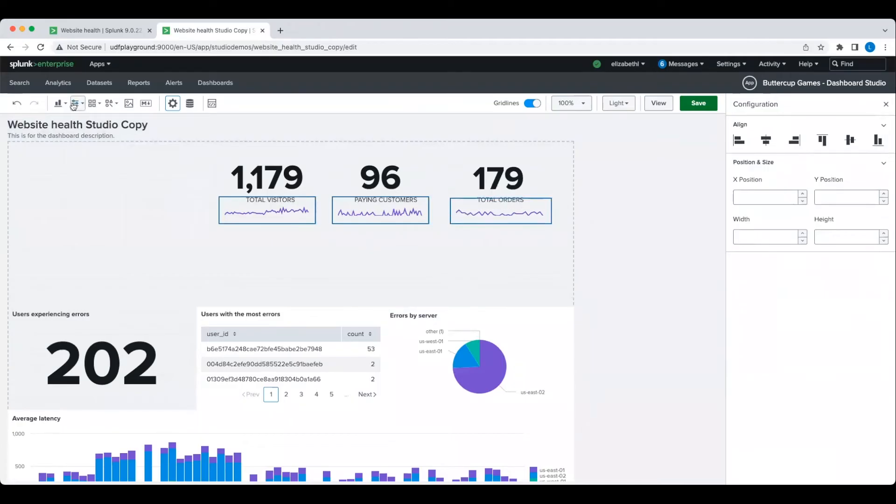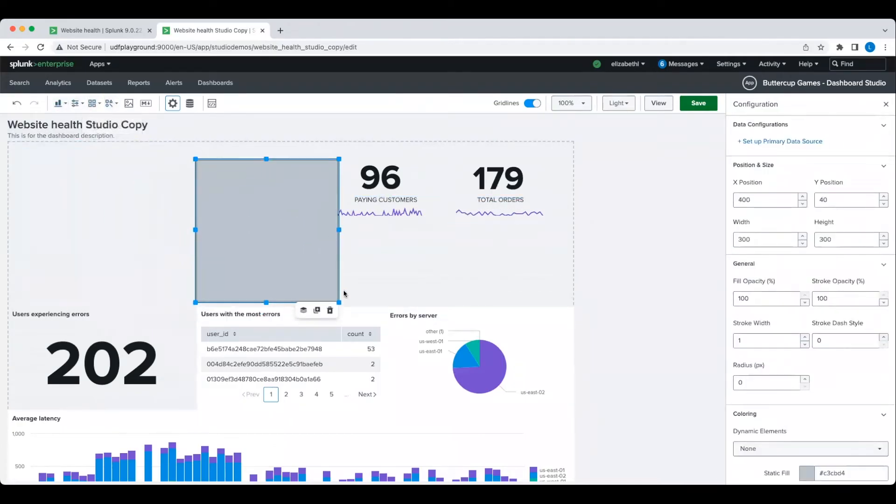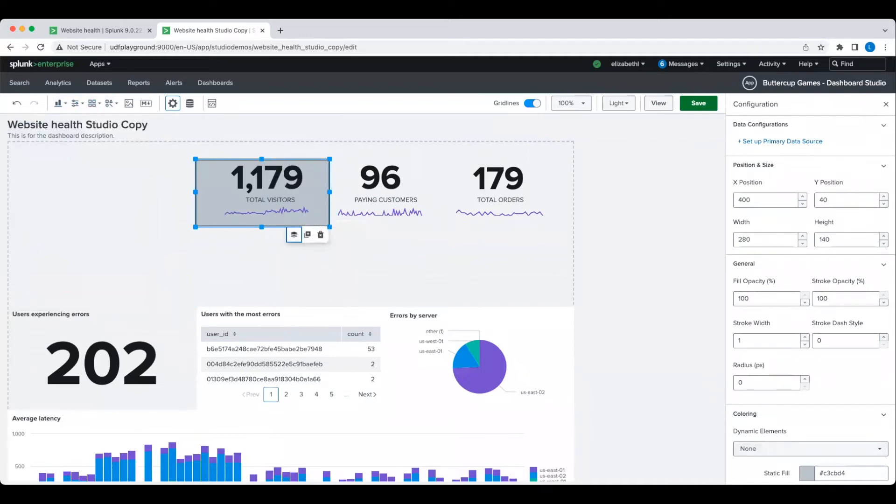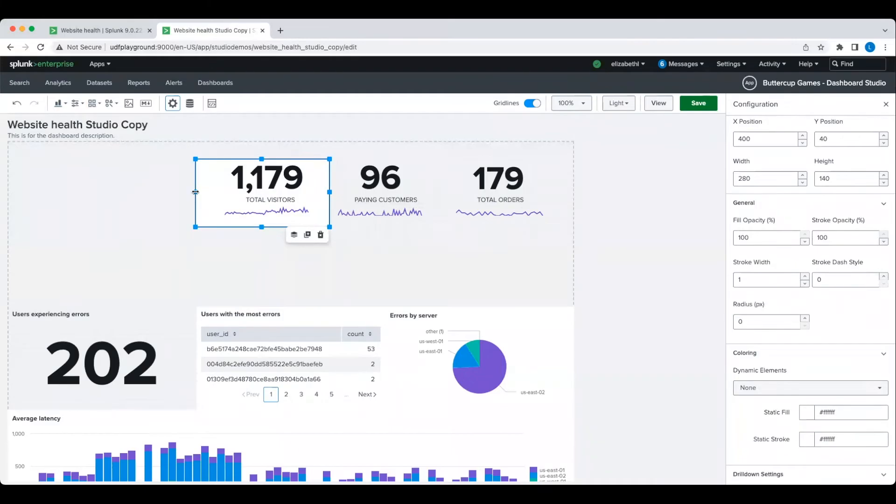And finally, I'm going to add a rectangle as a background for my new combined visualization. This helps to give the appearance that these three objects are just one visualization.